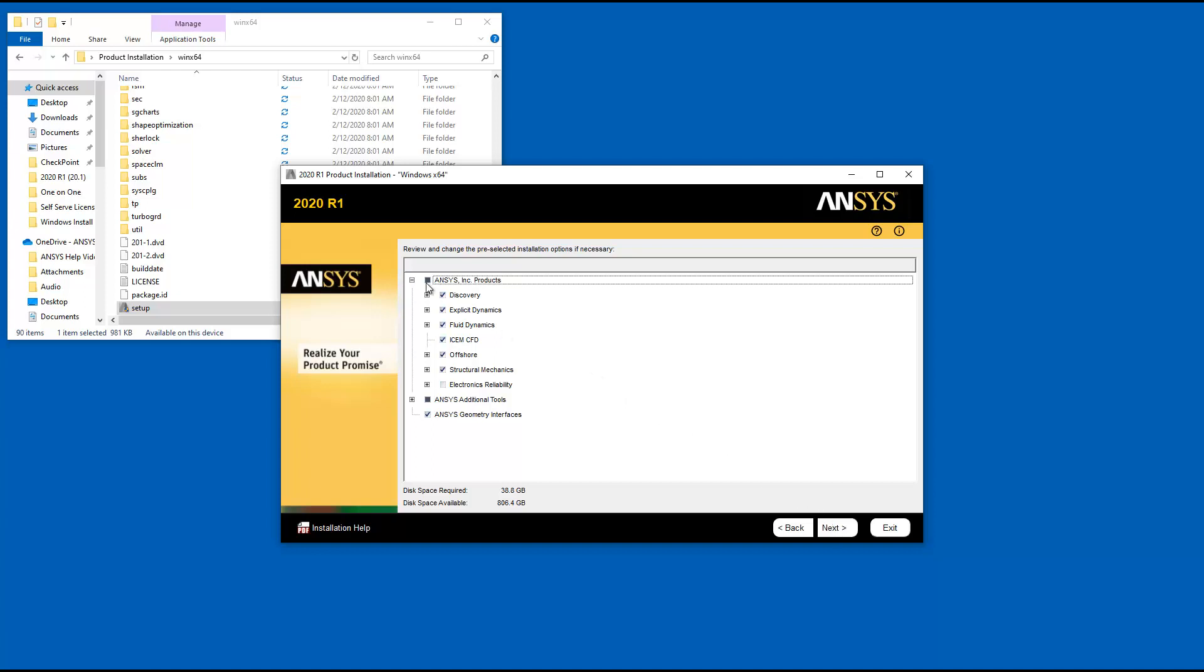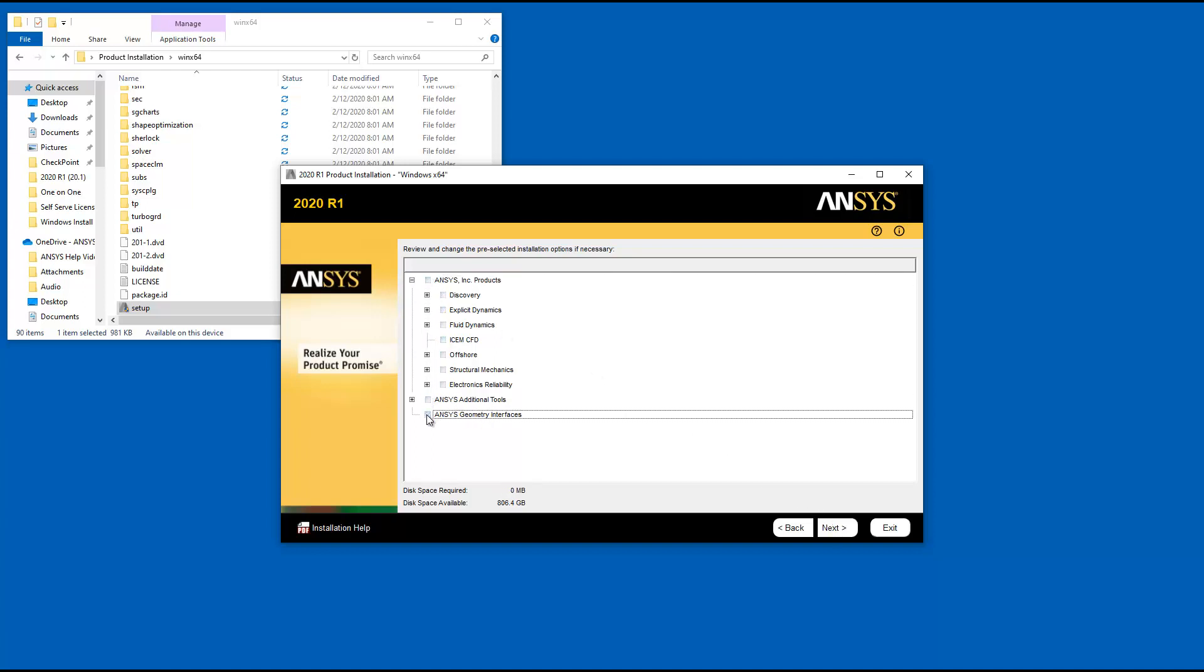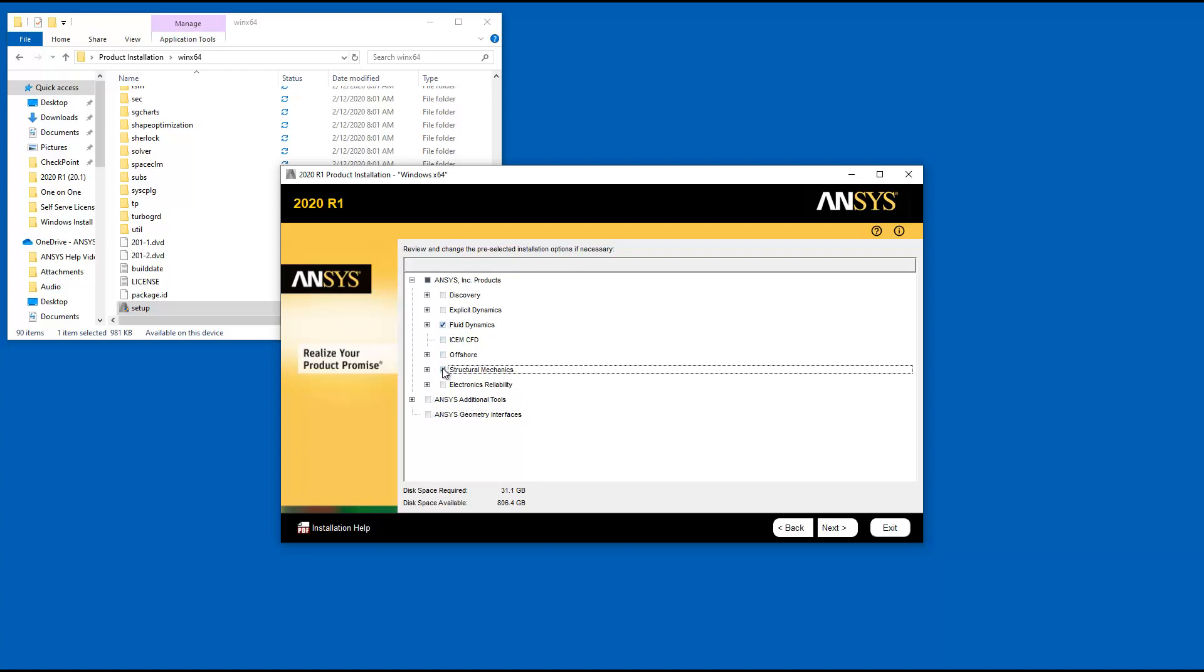If the installation program was unable to query your license server, the default installation options are selected. Select the products you wish to install and click Next to continue.